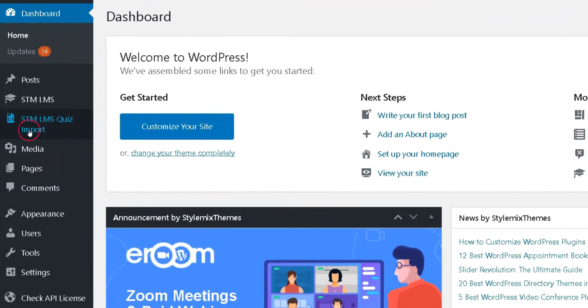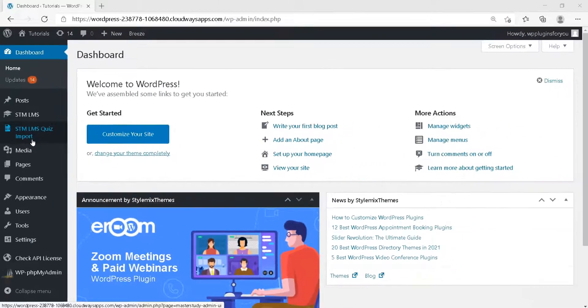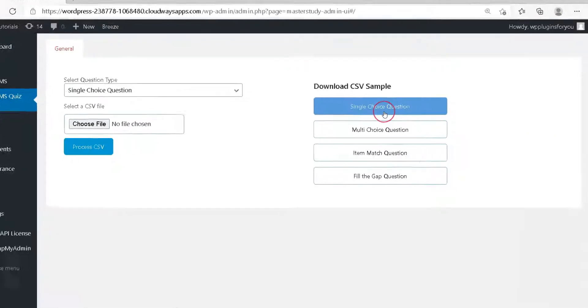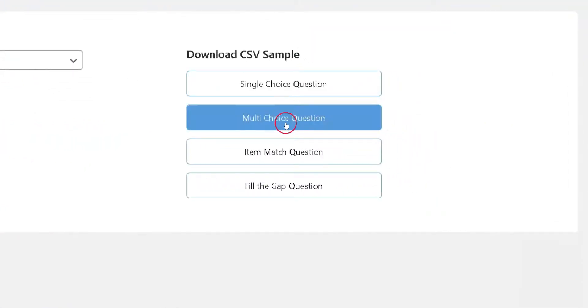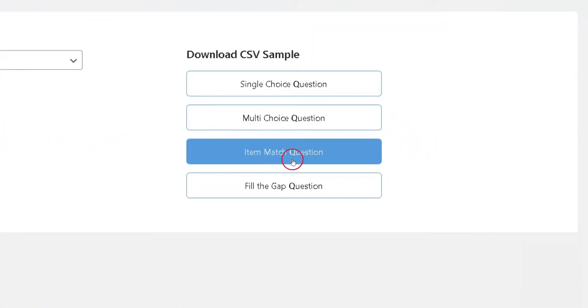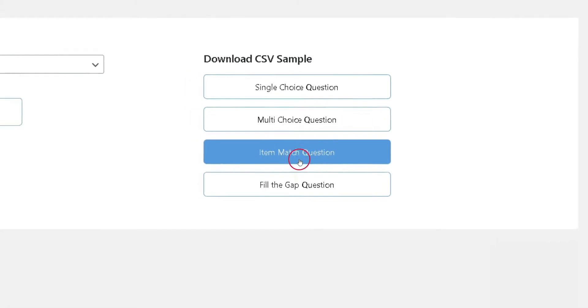Use our newest plugin, STM Quiz Importer, to import four types of quizzes to MasterStudy from a CSV. These four types are: single choice, multi-correct choice, fill the gap type, and item match type.